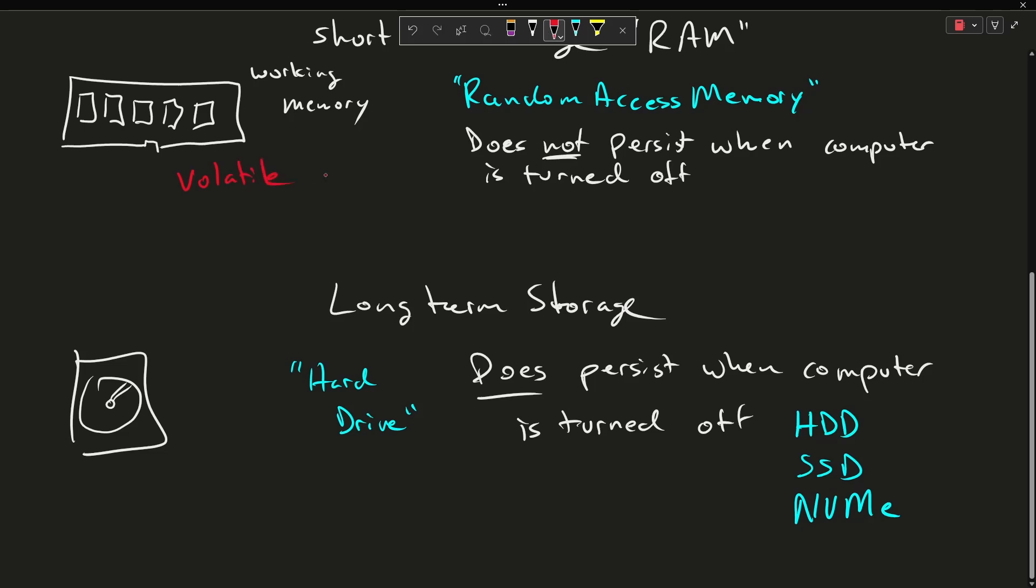When I said it does not persist when the computer turns off, this is what we're going to refer to as volatile, and things that persist after the computer is turned off, this is non-volatile.